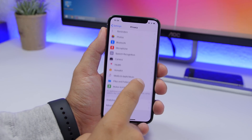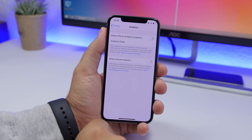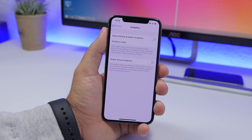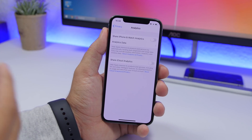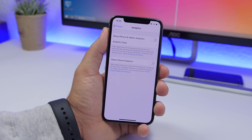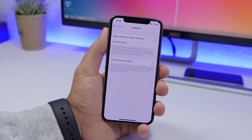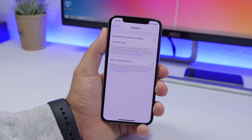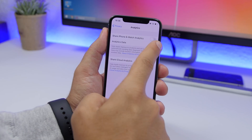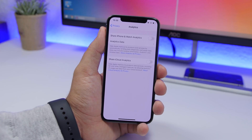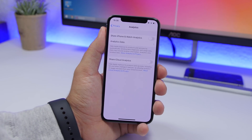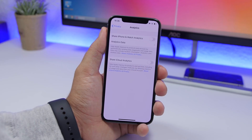The next settings are under Privacy, then Analytics. Turn off Share iPhone and Watch Analytics — this shares your activity data with Apple and consumes battery as your iPhone tracks and sends information. On the same page, also turn off Share iCloud Analytics, which shares your iCloud data with Apple to improve their products and services. Both drain battery, so disable them.